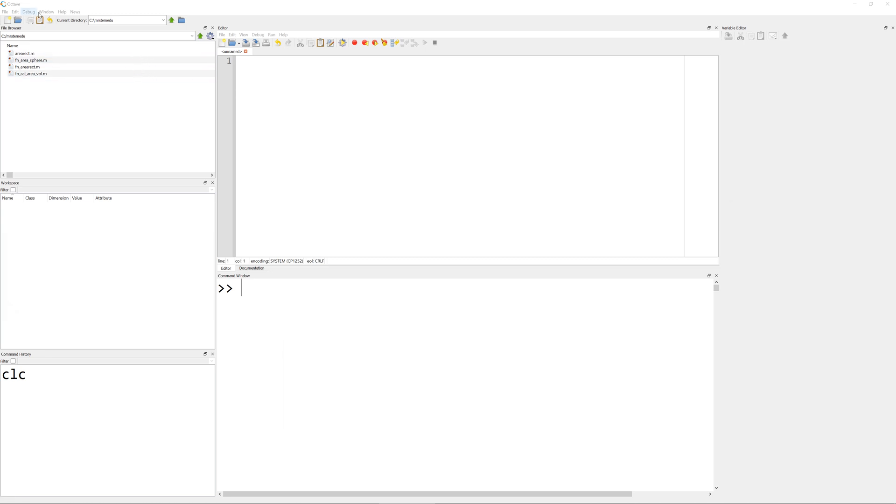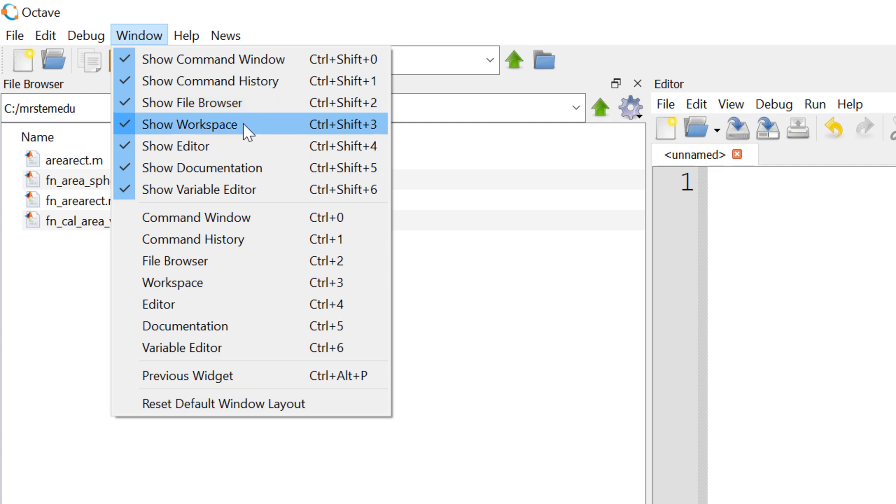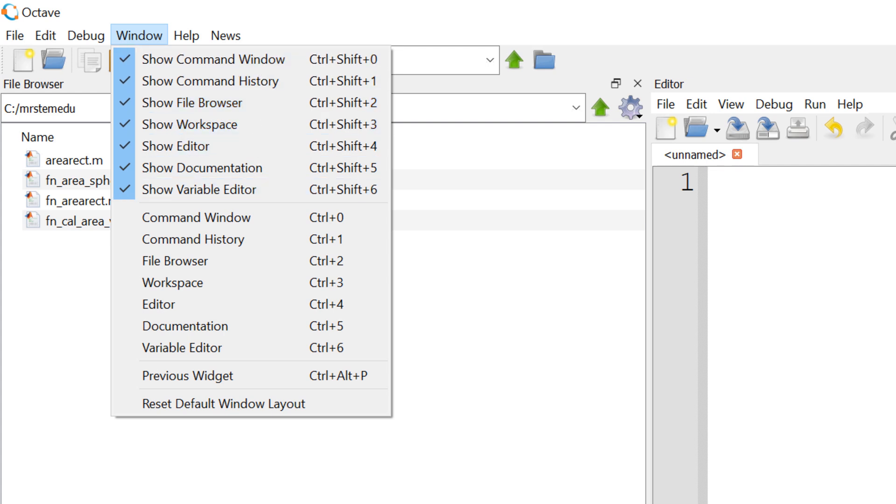If you cannot find it, go to Window, and then click Show, Workspace, Variable Editor, and Command Window if you cannot find it in the main window layout.